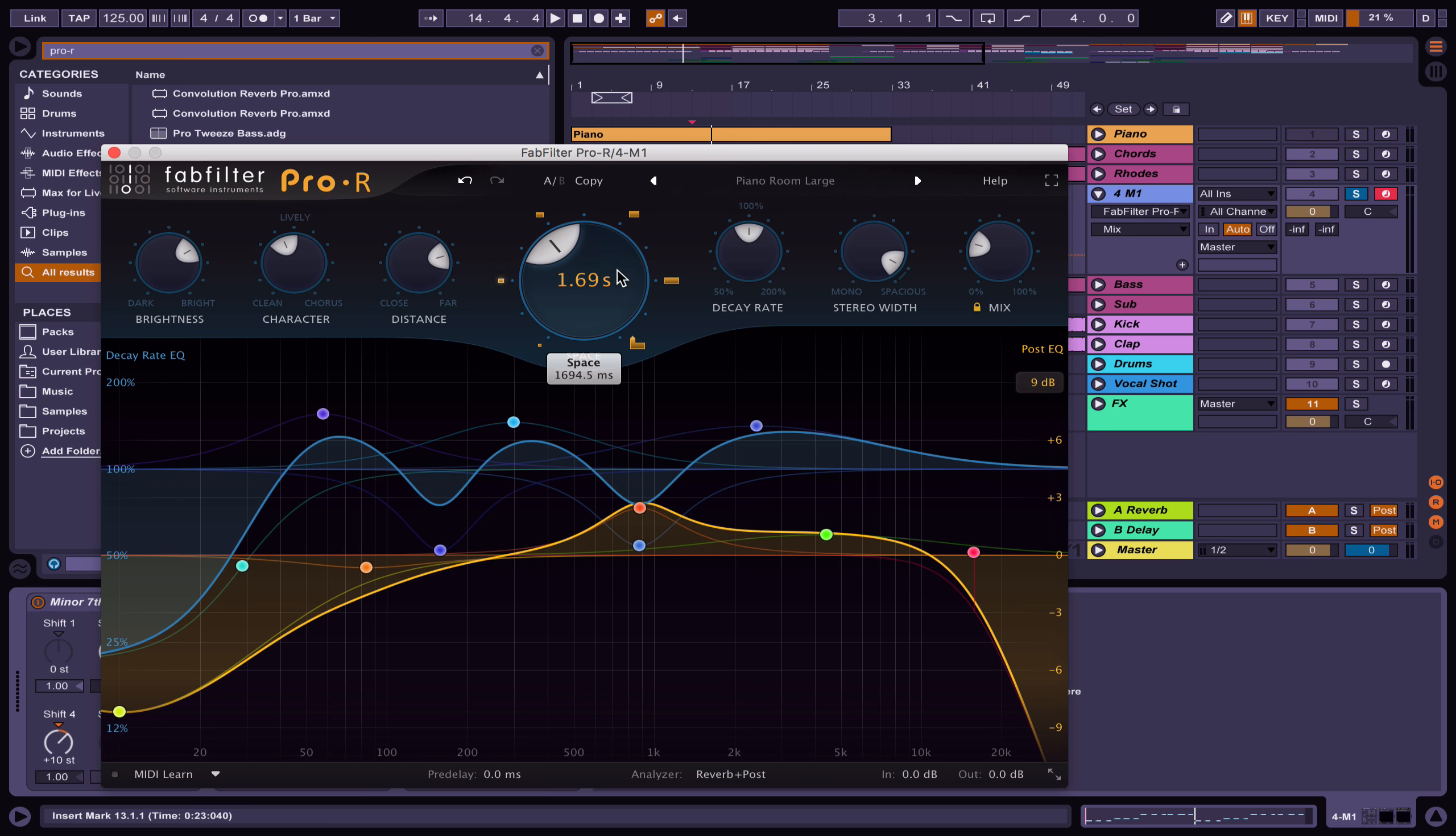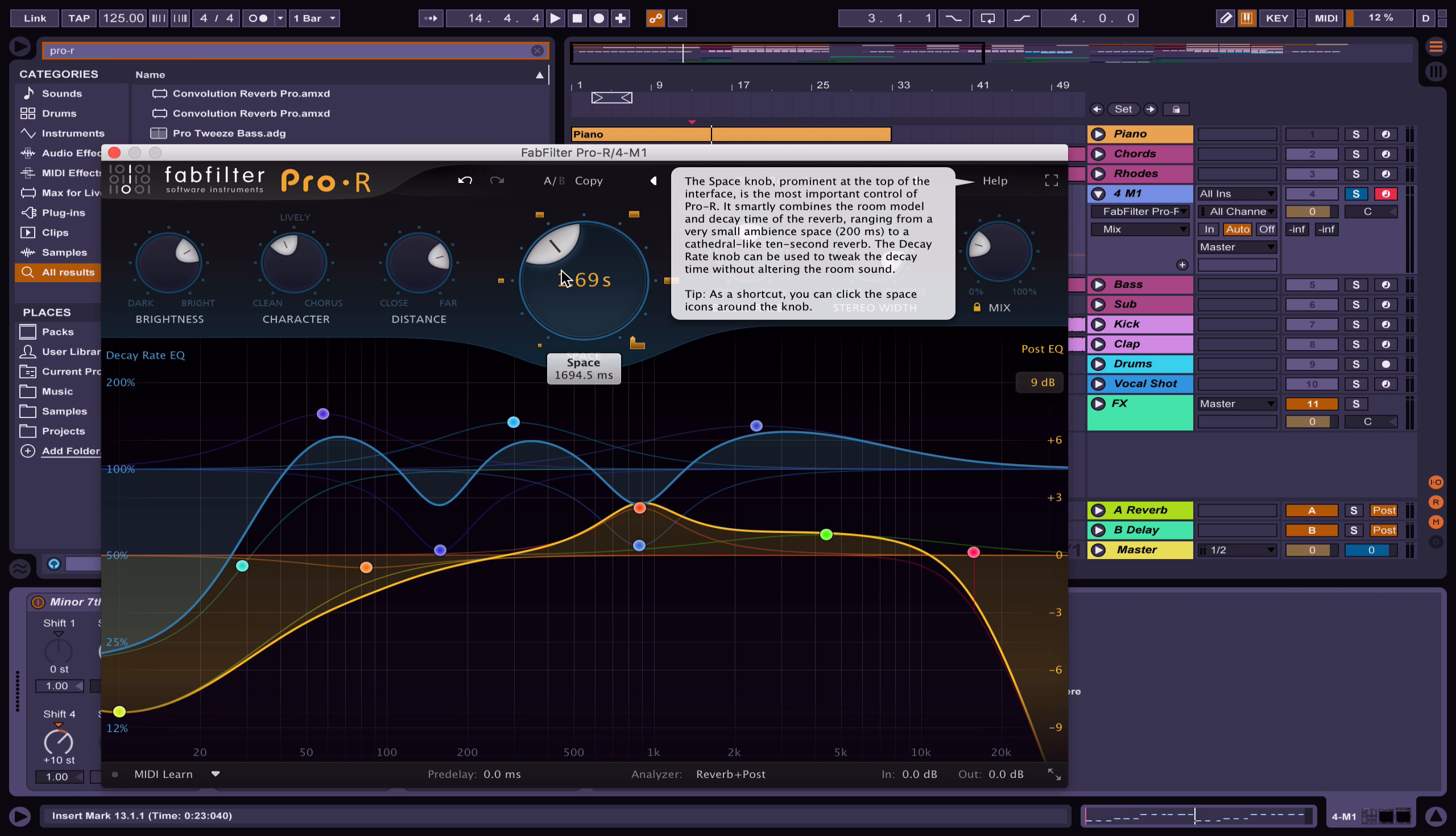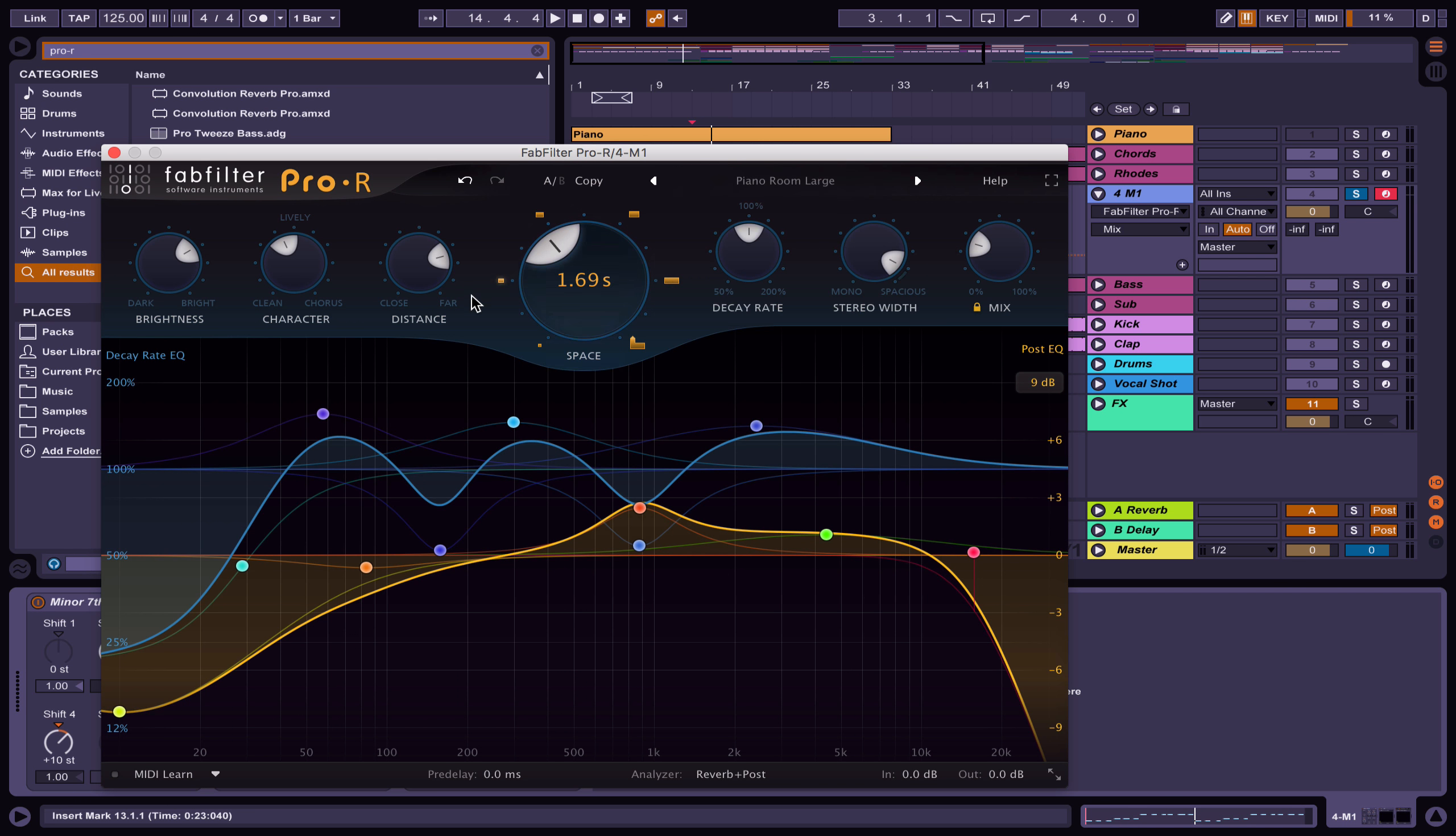You can use some of these other settings such as the decay rate.